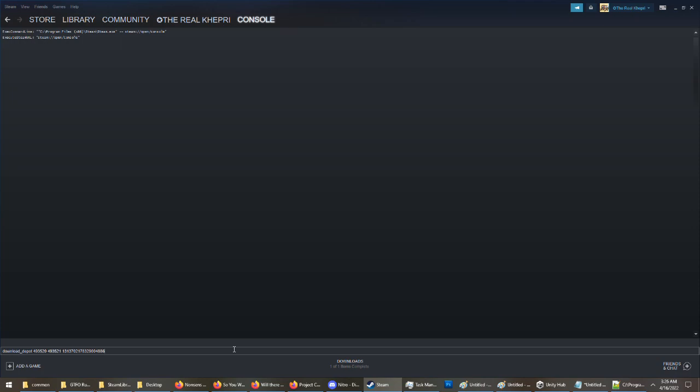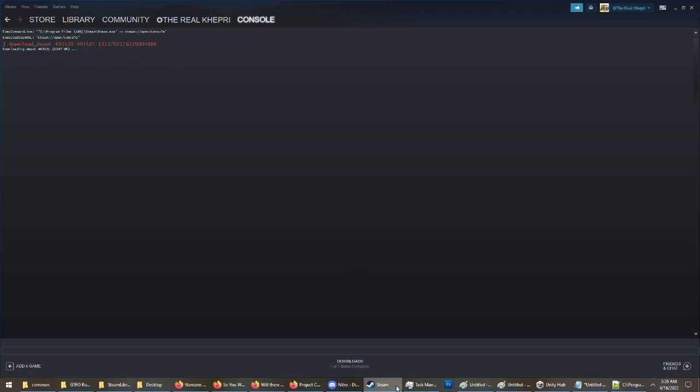From there, you would hit enter. It's not going to show a progress bar, but it is going to say downloading depot, and it's just going to run until it finishes. If you close Steam, it's going to cancel the download, so just make sure you don't do that.